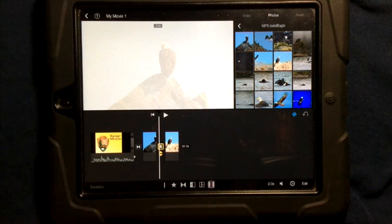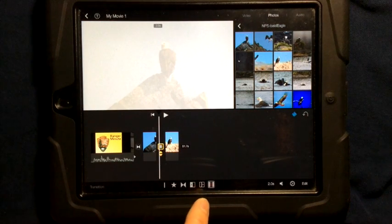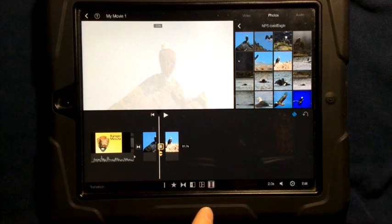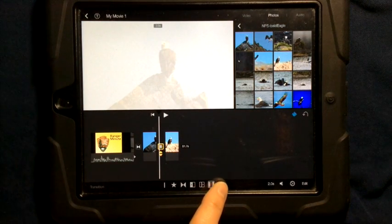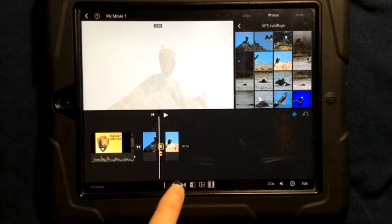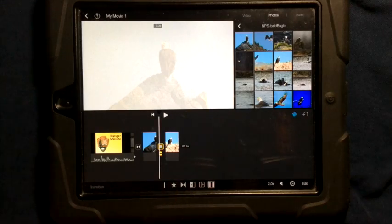So there's a number of different options you have for your transitions. And you can adjust and change the settings down here.